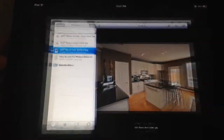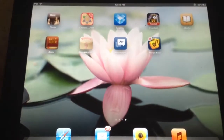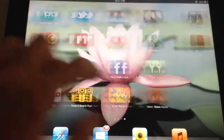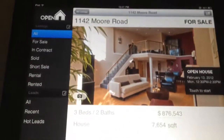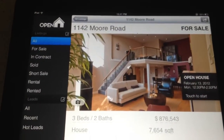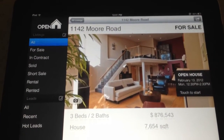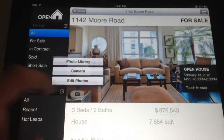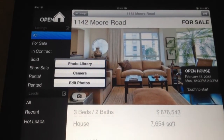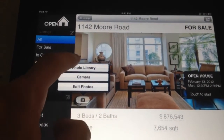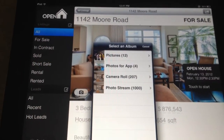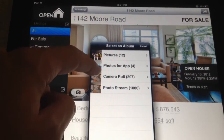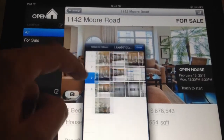So now we exit out of Dropbox and let's go back to Open Home Pro. Here's a listing for 1142 More Road, and we're just going to tap the camera. We're going to click on Photo Library.